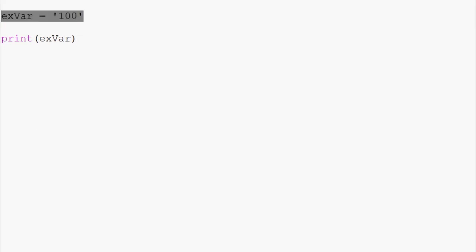Now, variables can contain all sorts of things. They can contain integers, floats, strings. You could put in functions in there. You could put in other data structures that we've not even talked about like lists and dictionaries. All kinds of things.